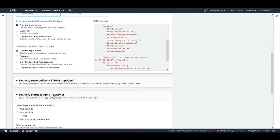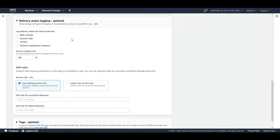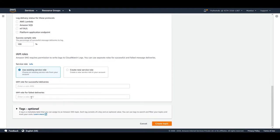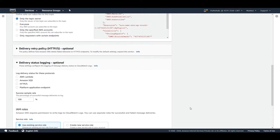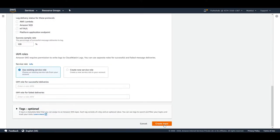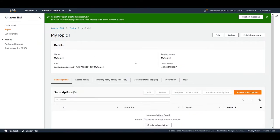There are also delivery retry policies for HTTPS and HTTP endpoints, which is optional. Delivery status logging lets you log to CloudWatch whenever your message has been delivered - you'd need to select an option and provide an IAM role for that. There's also a tag option. So the last option is just to create the topic. I'll click on Create Topic. You can see I've received the message that 'my topic one' has been created successfully and you can create subscriptions and send messages from this topic.